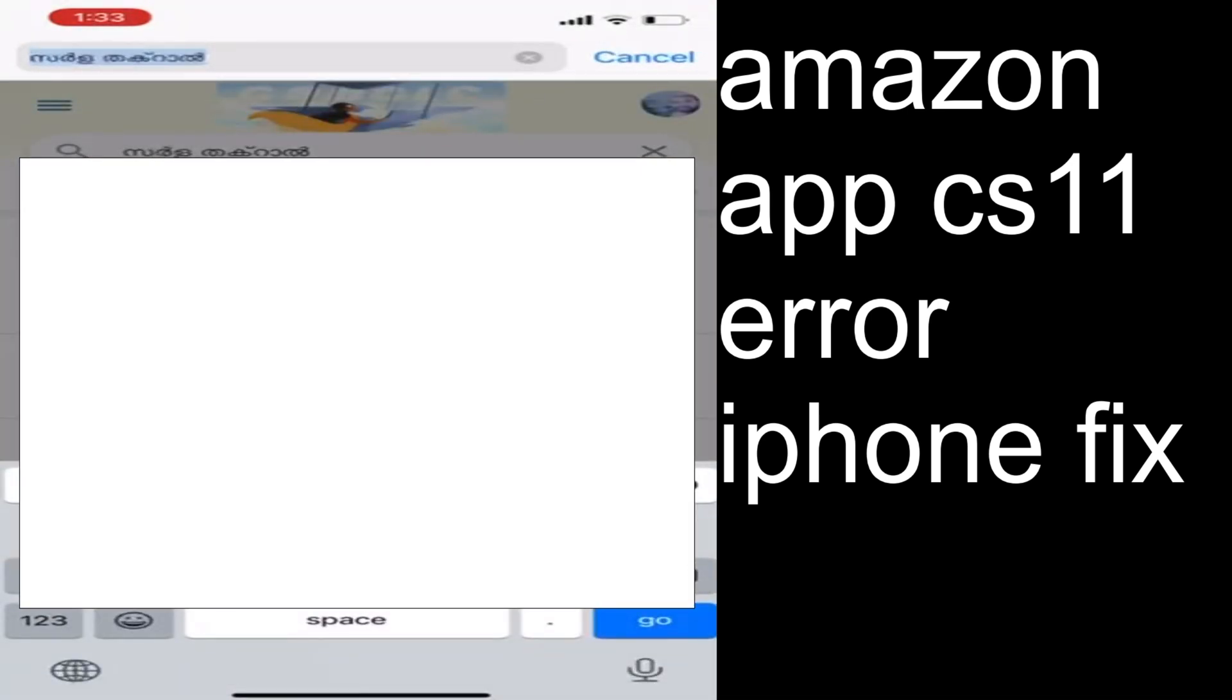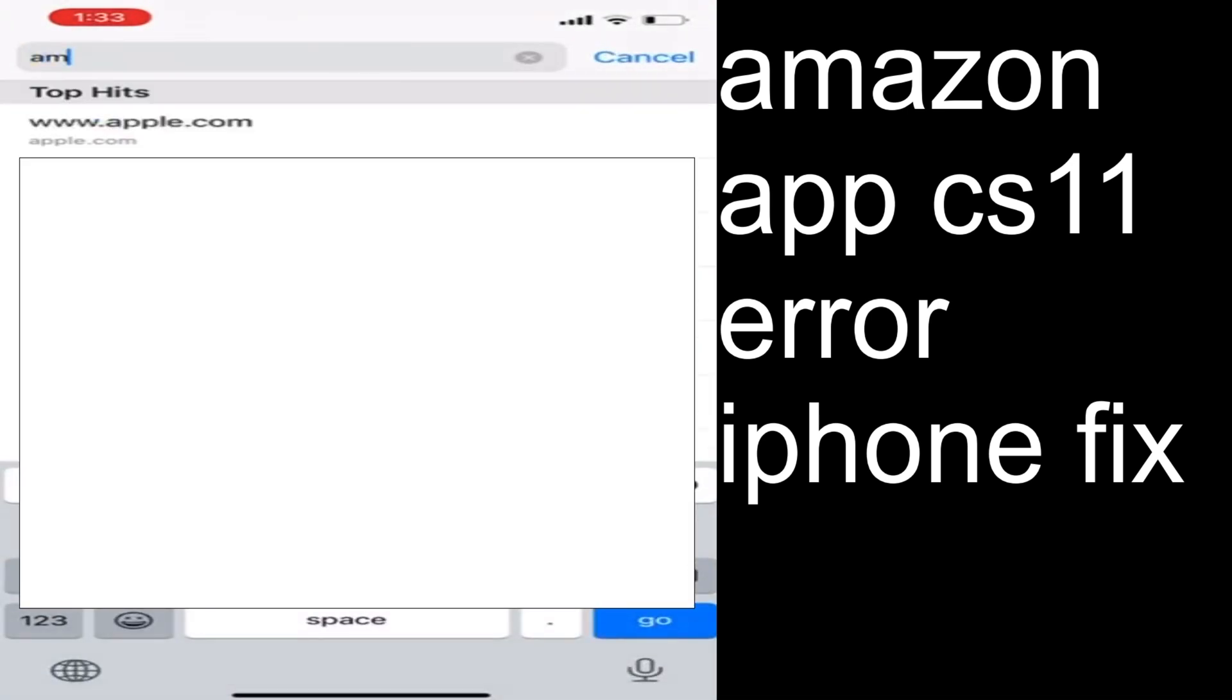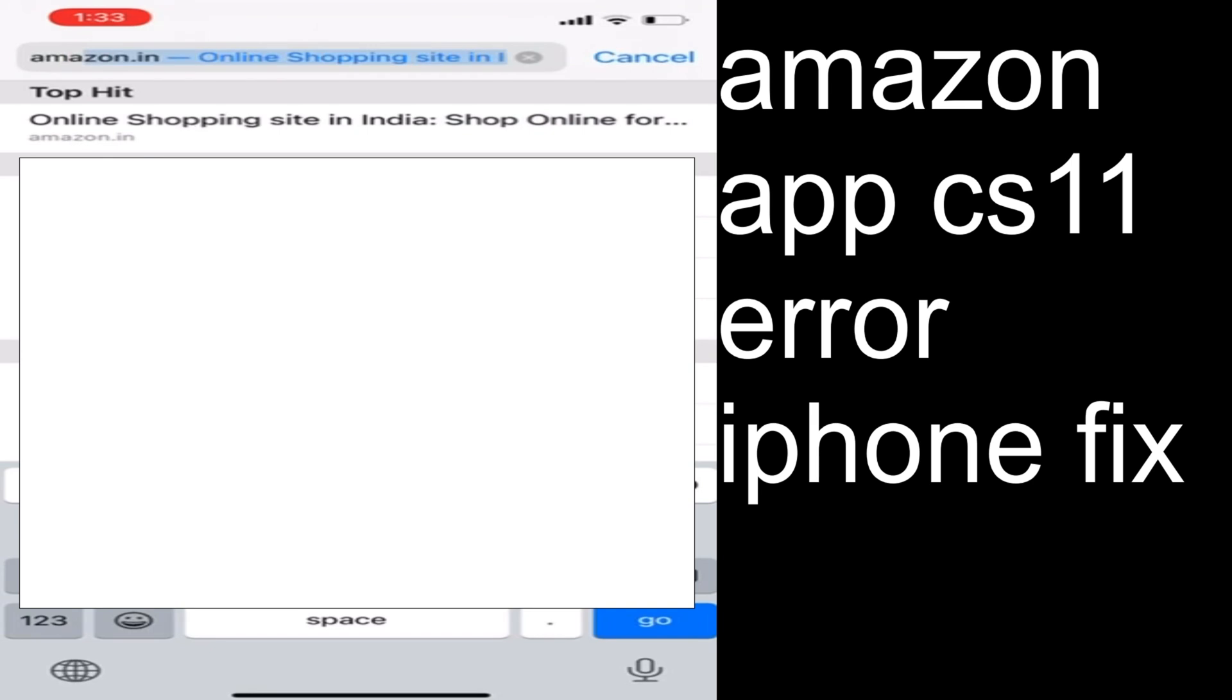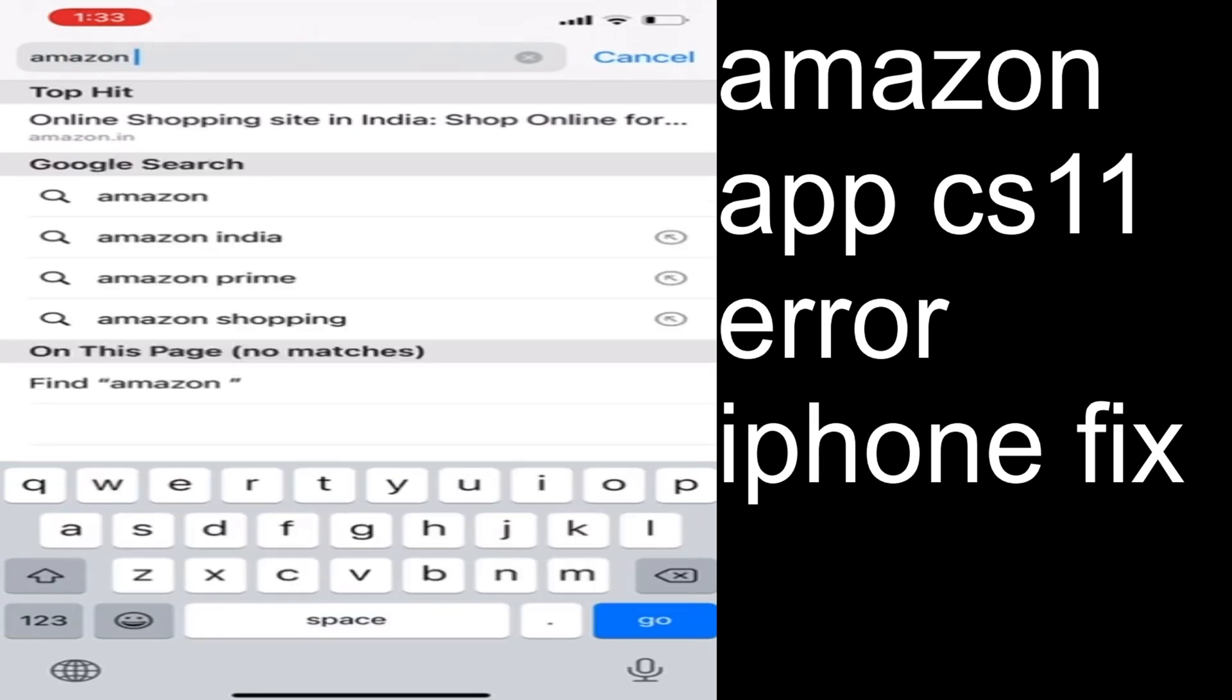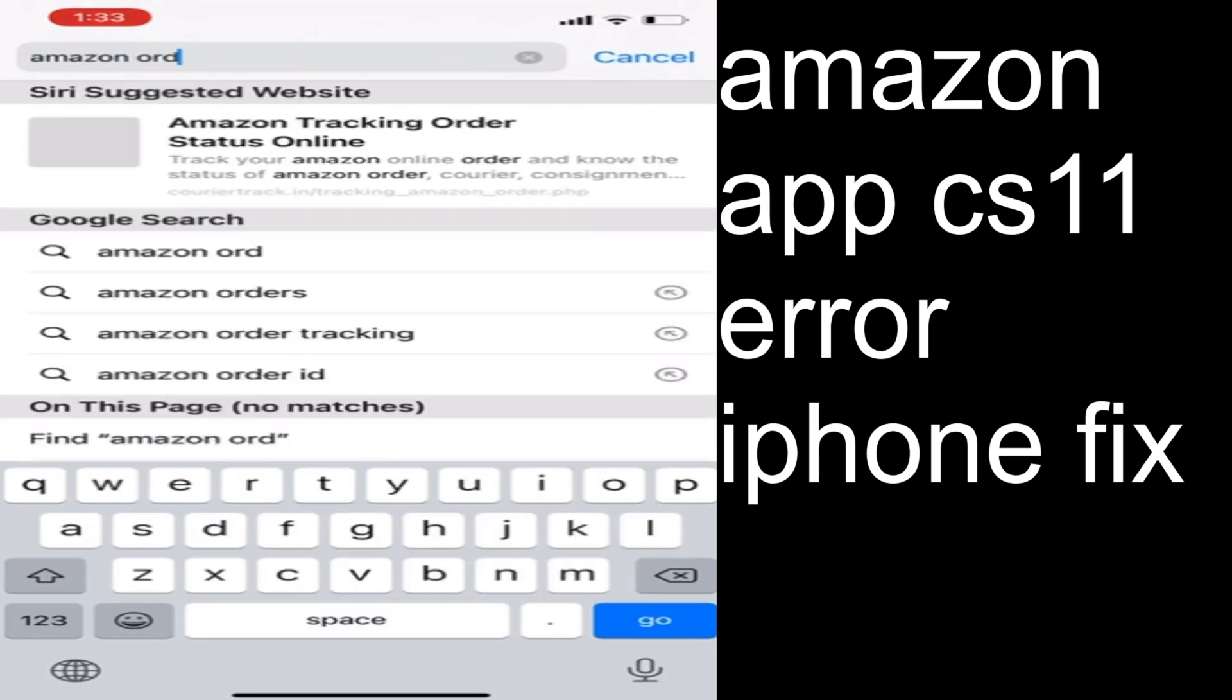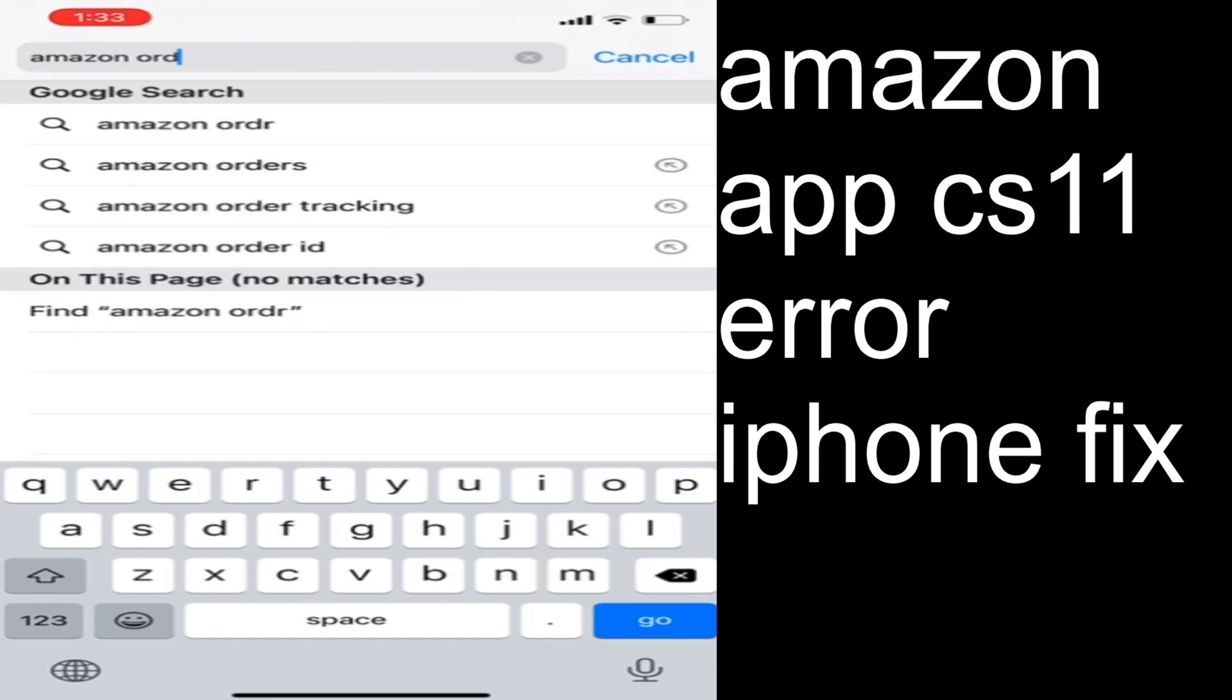You will have to search for Amazon orders in the browser.